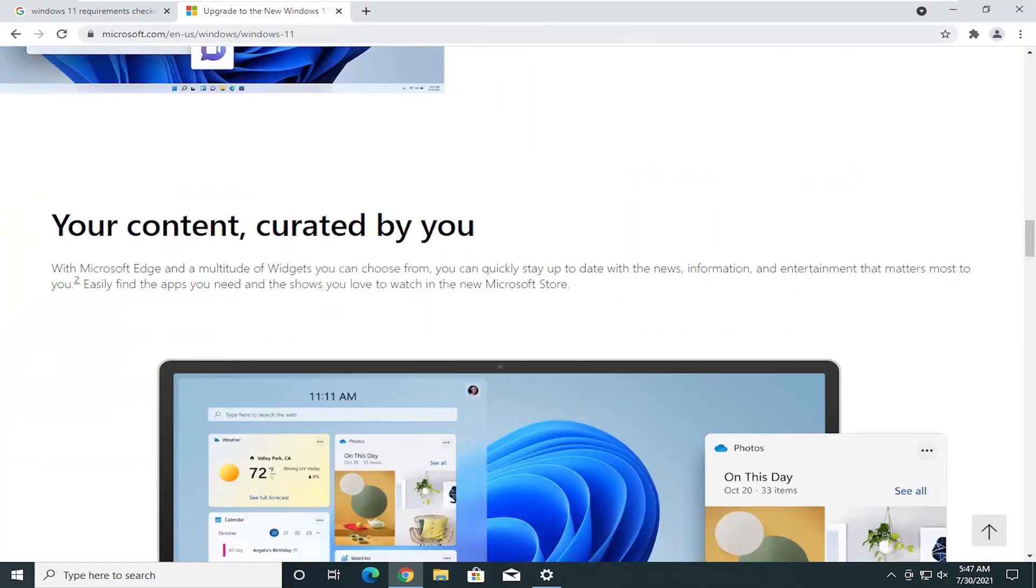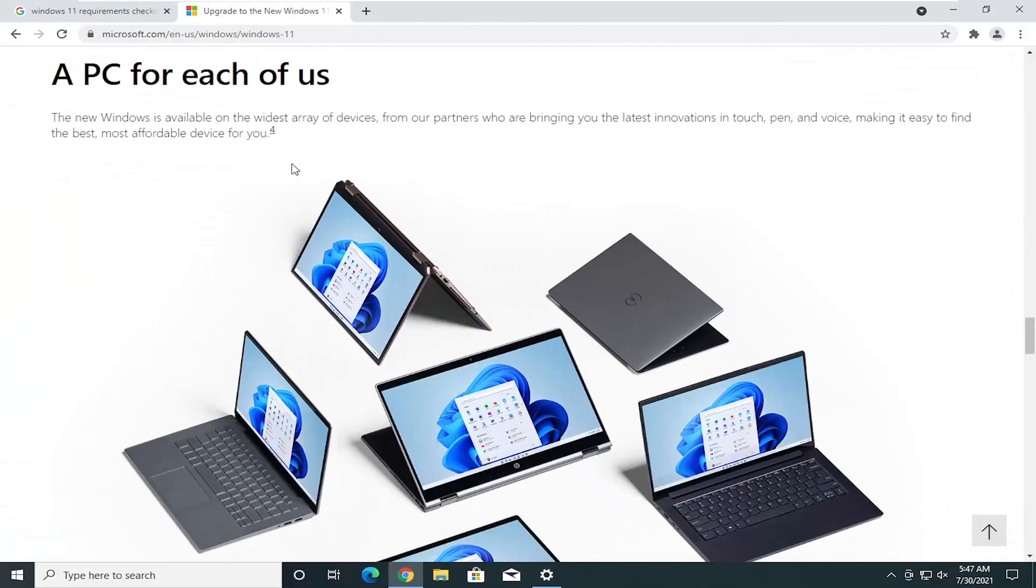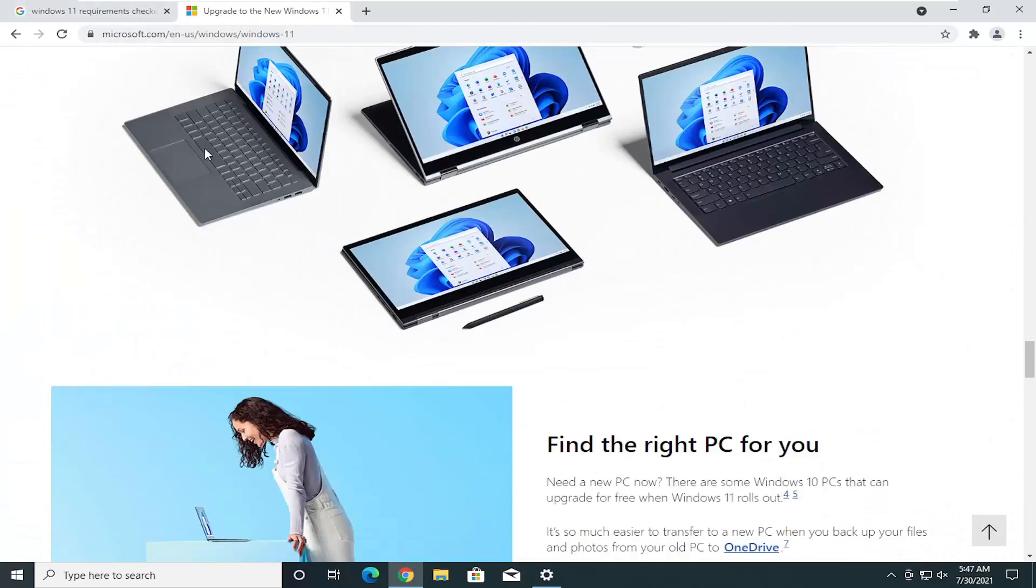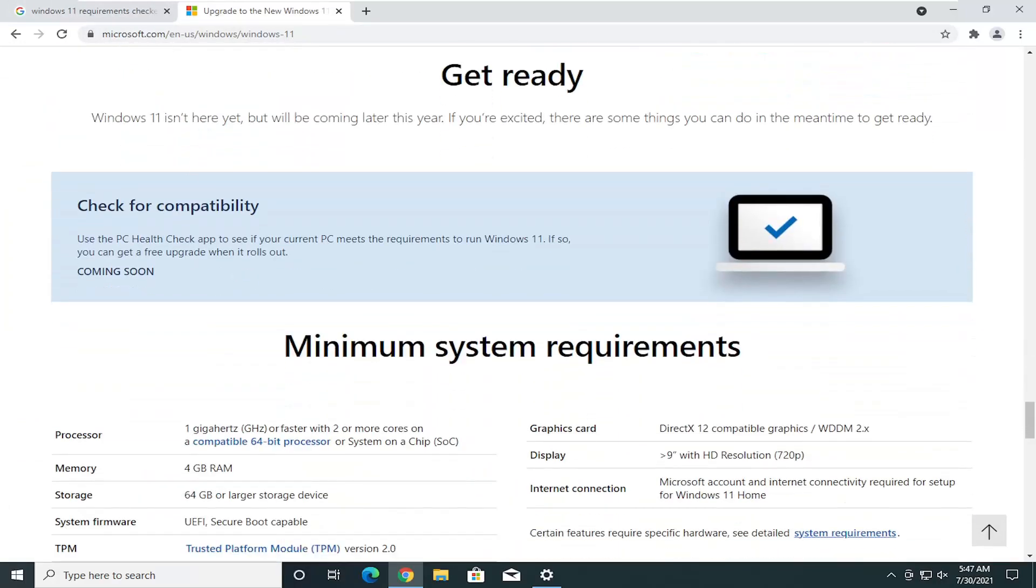I saw the page here. It was very close near the top of the search results. You see the PC Health Checker app has been changed to coming soon. So they still are not releasing it back because it was giving a lot of false negatives.